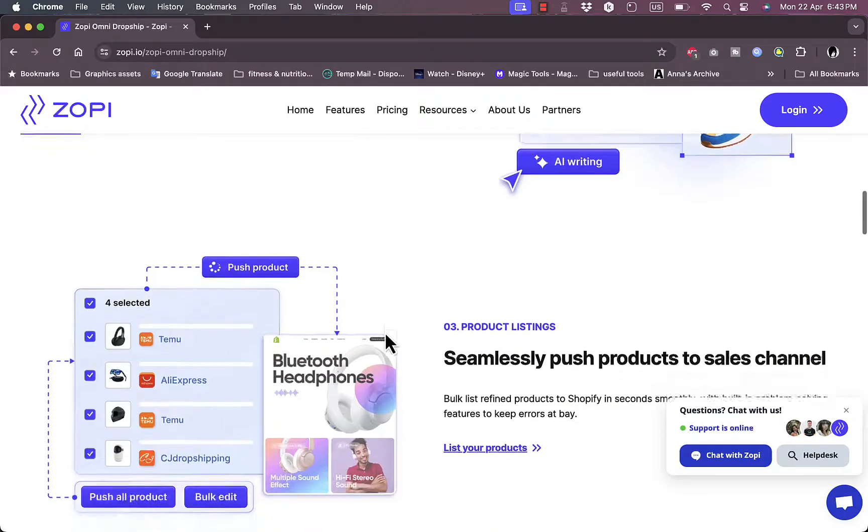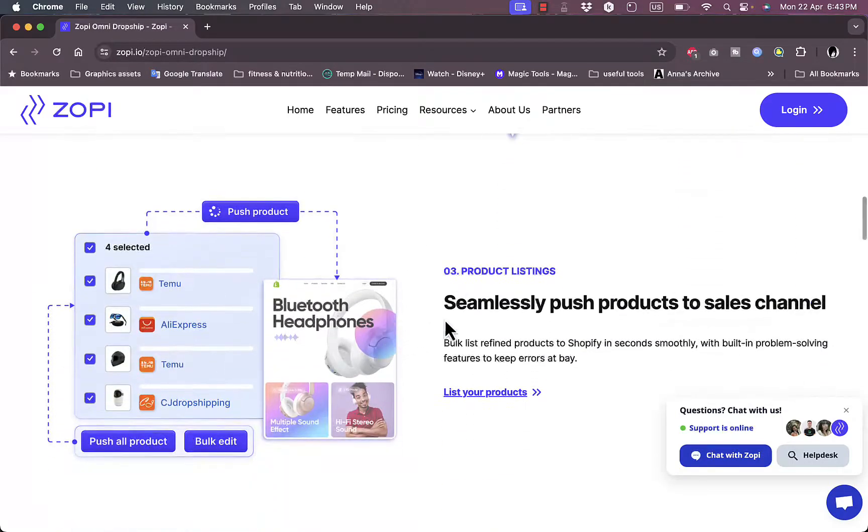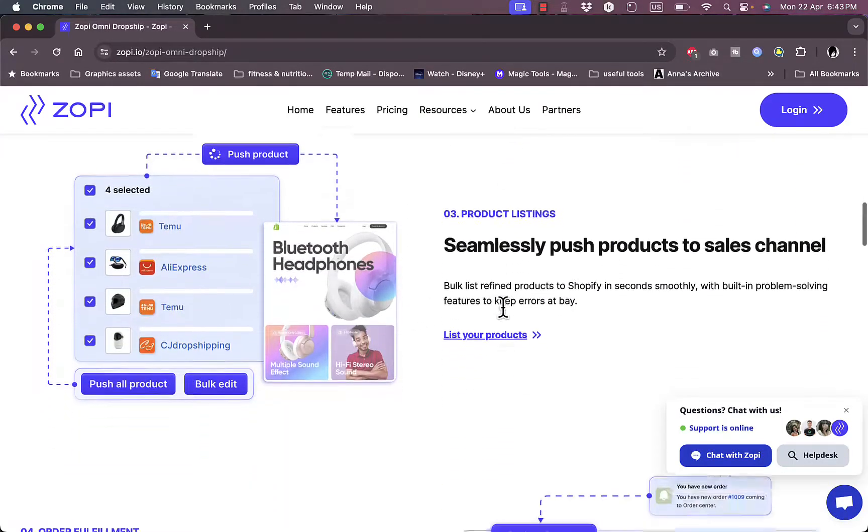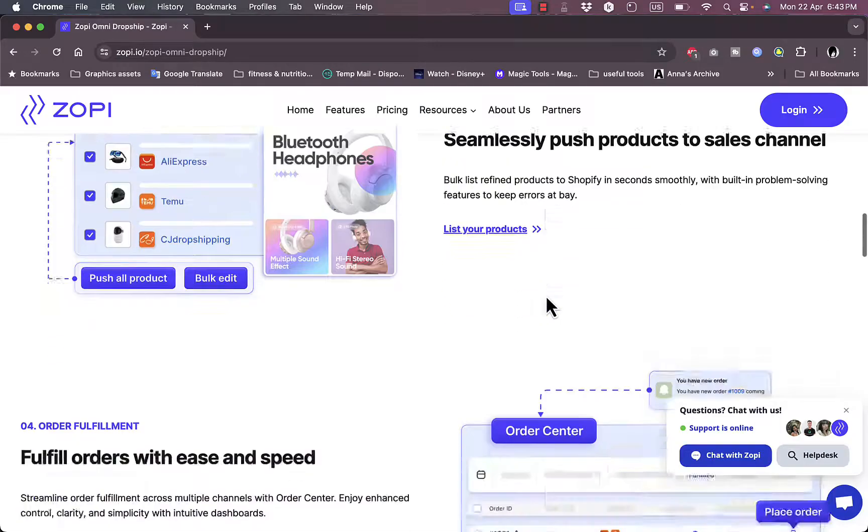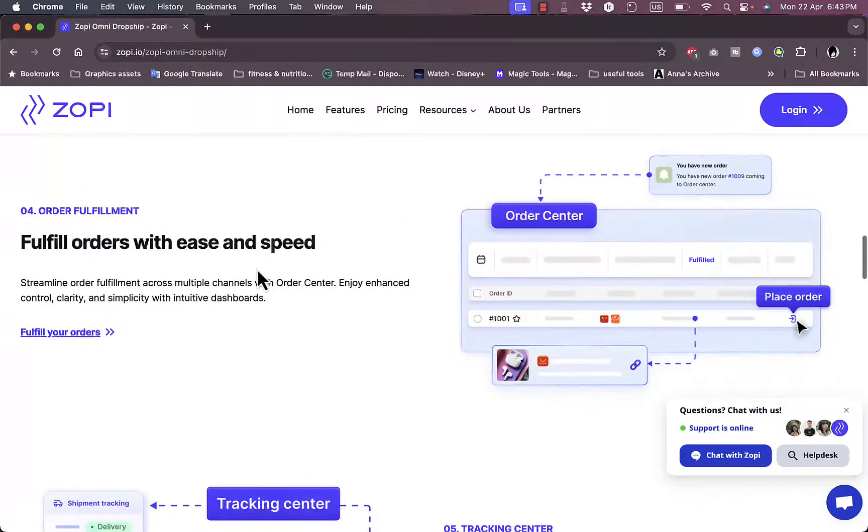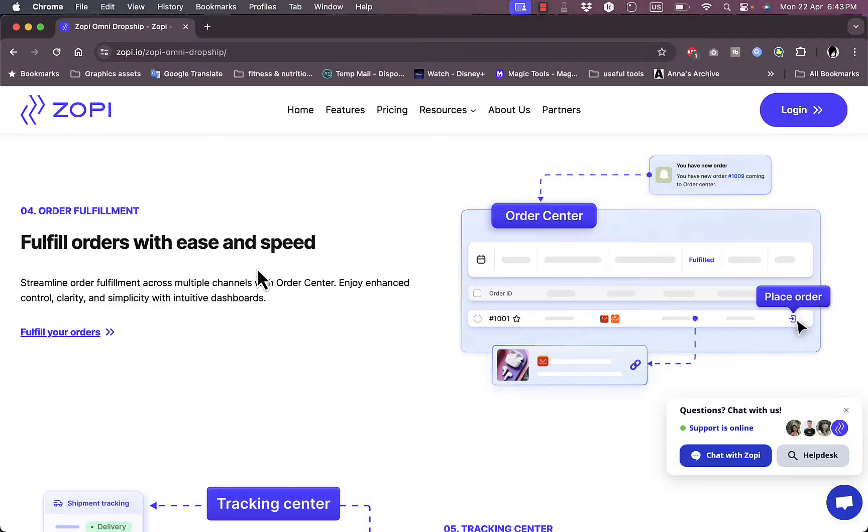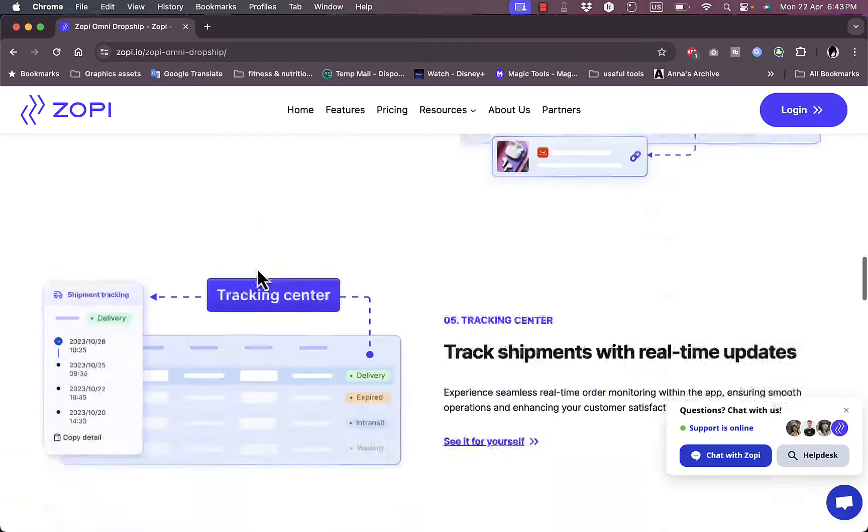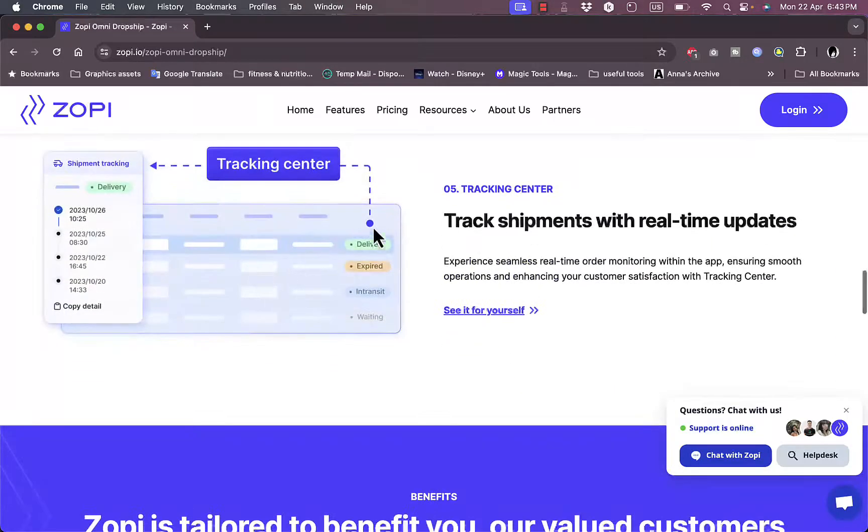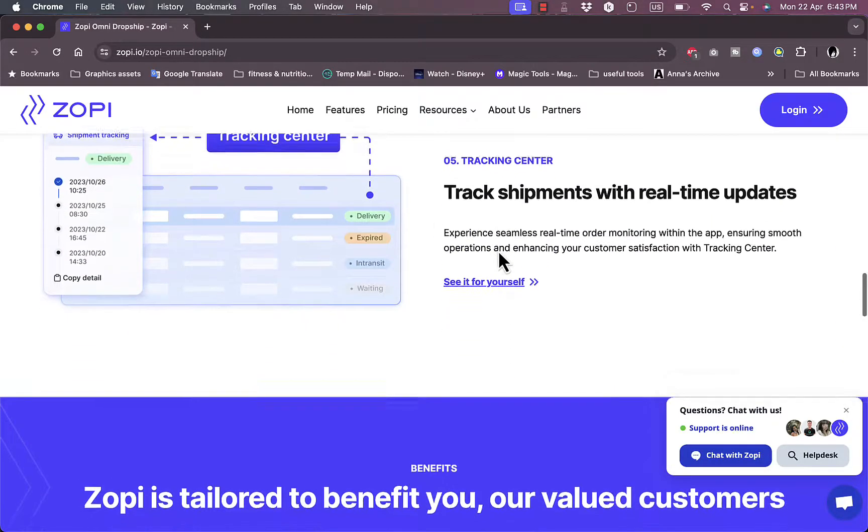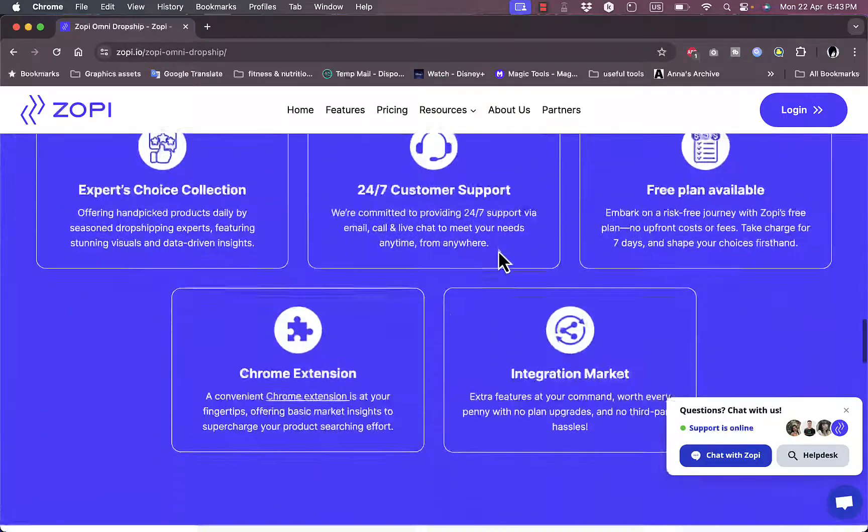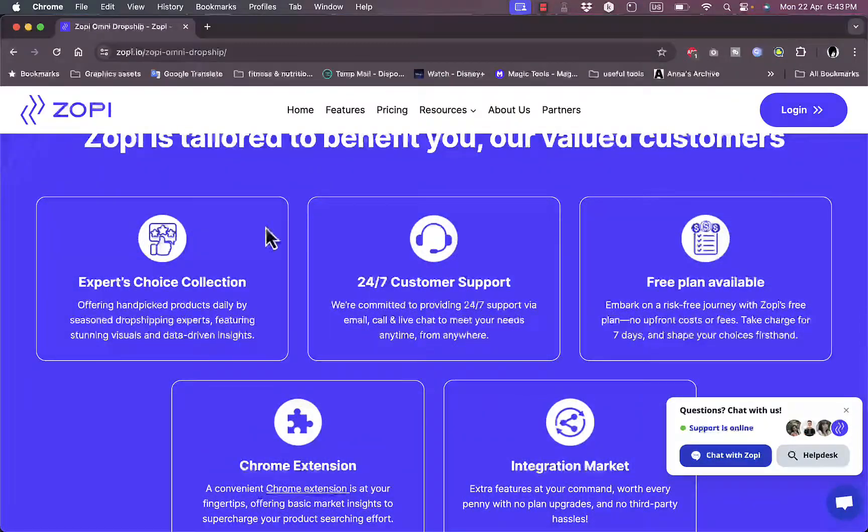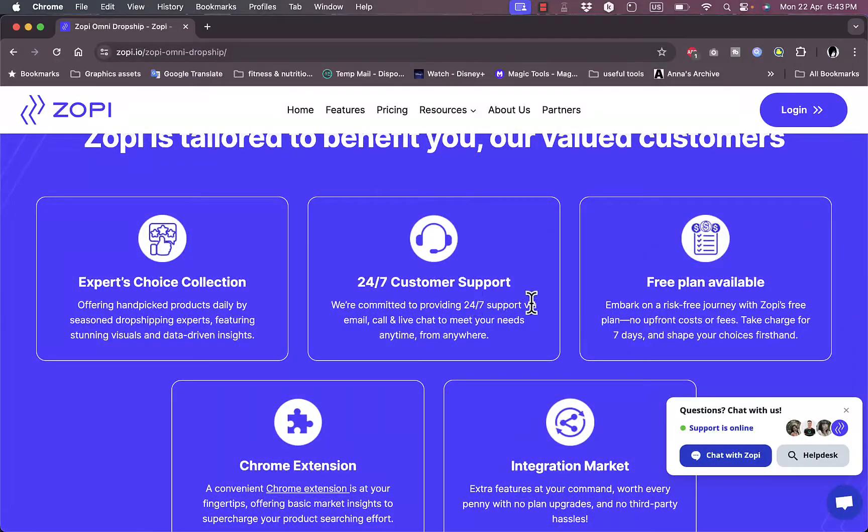Then push the products to your sales channels like your e-commerce websites, fulfill orders through the supplier once you get them on your website, and track the shipment with real-time updates till it arrives to the customer. They also offer 24/7 customer support as well as a free plan available if you're just starting up.